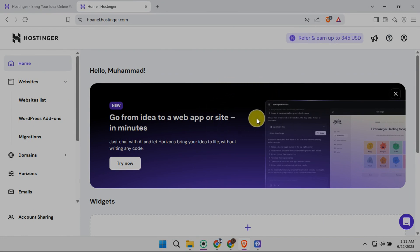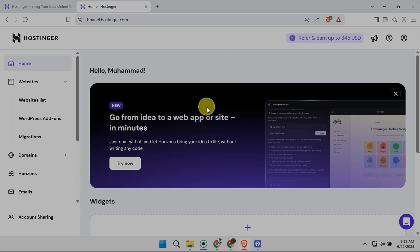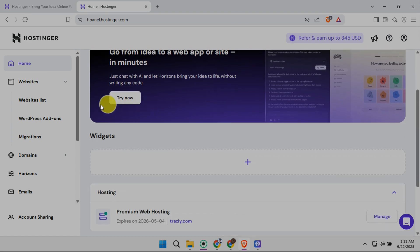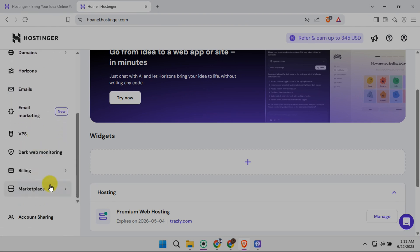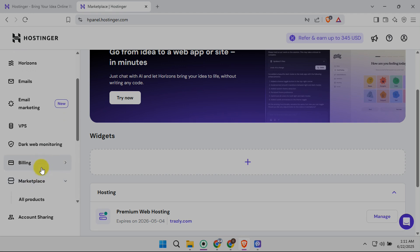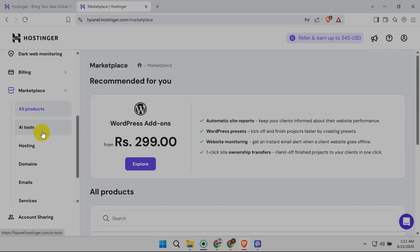Once you're logged in, you'll land on your Hostinger control panel, your central hub for managing everything. Now, locate the Marketplace option. It's usually clearly visible in the main dashboard. Think of it as the gateway to all the extra services Hostinger offers. Click on it.